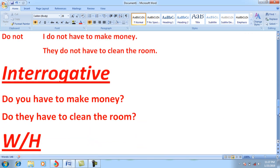For interrogative sentences, whenever you want to ask someone about actions where they are not entrusted but compelled, you start the sentence with 'do.' For example: 'Do you have to make money?' and 'Do they have to clean the room?' There are two possible answers: 'Yes, I have to make money' or 'No, I do not have to make money.' Similarly, 'Yes, they have to clean the room' or 'No, they do not have to clean the room.'